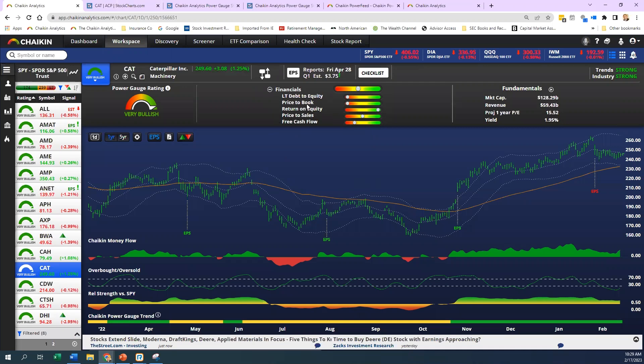Long-term debt to equity, price to book, things of that nature. The first category is pretty simplistic. It's the total long-term debt divided by the total common equity for the latest quarter. Obviously, it's got a high long-term debt. We know Caterpillar's business is highly capital intensive.